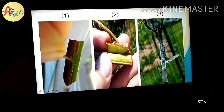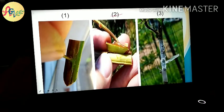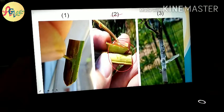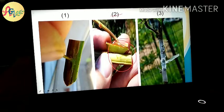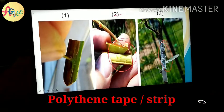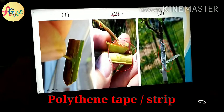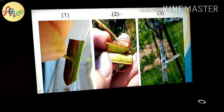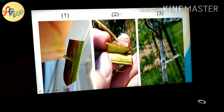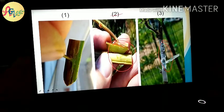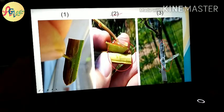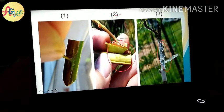Now we move on to our next slide. I have told you that the bud is prepared in a shield shape. The bud is cut first, then in the second step you can see how to insert it into the rootstock. After insertion, we tie it up with a polythene strip.